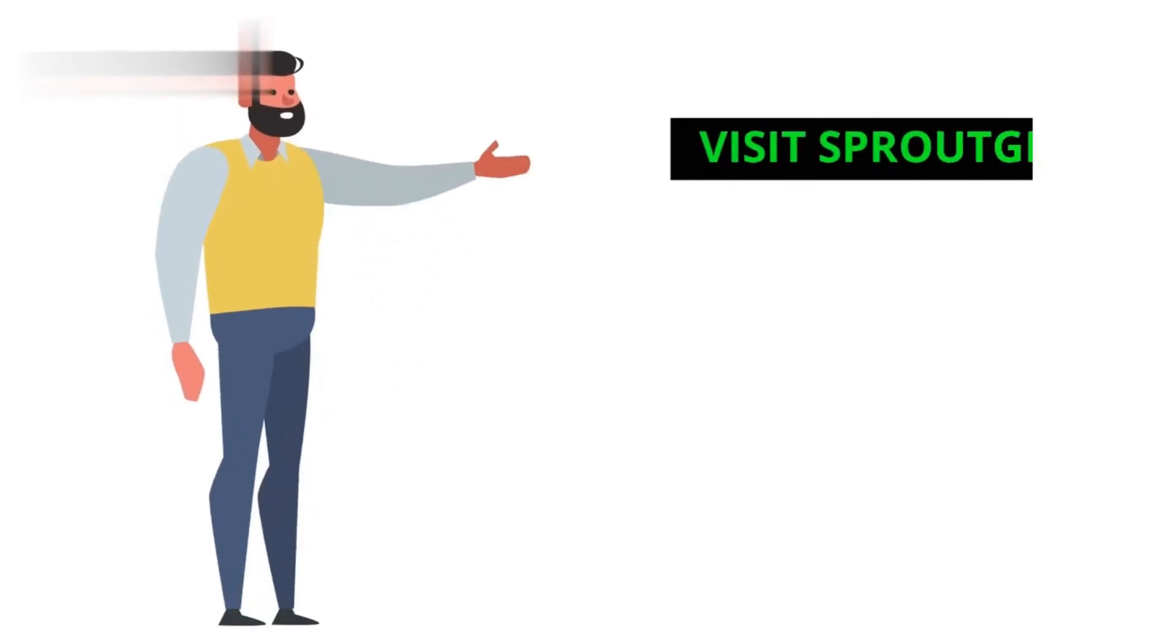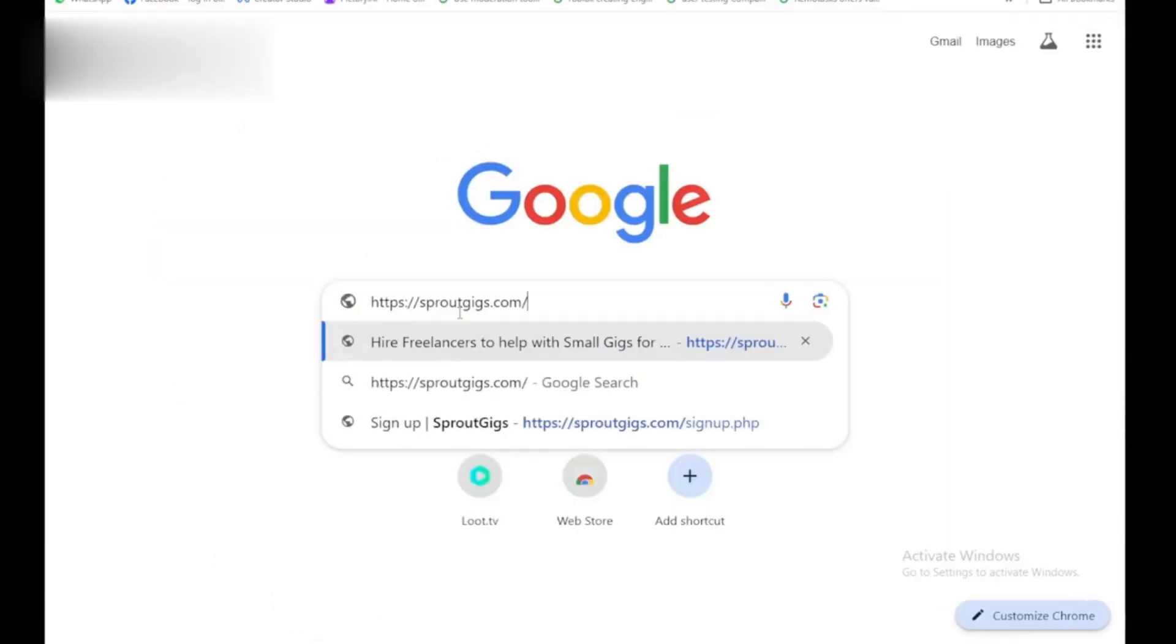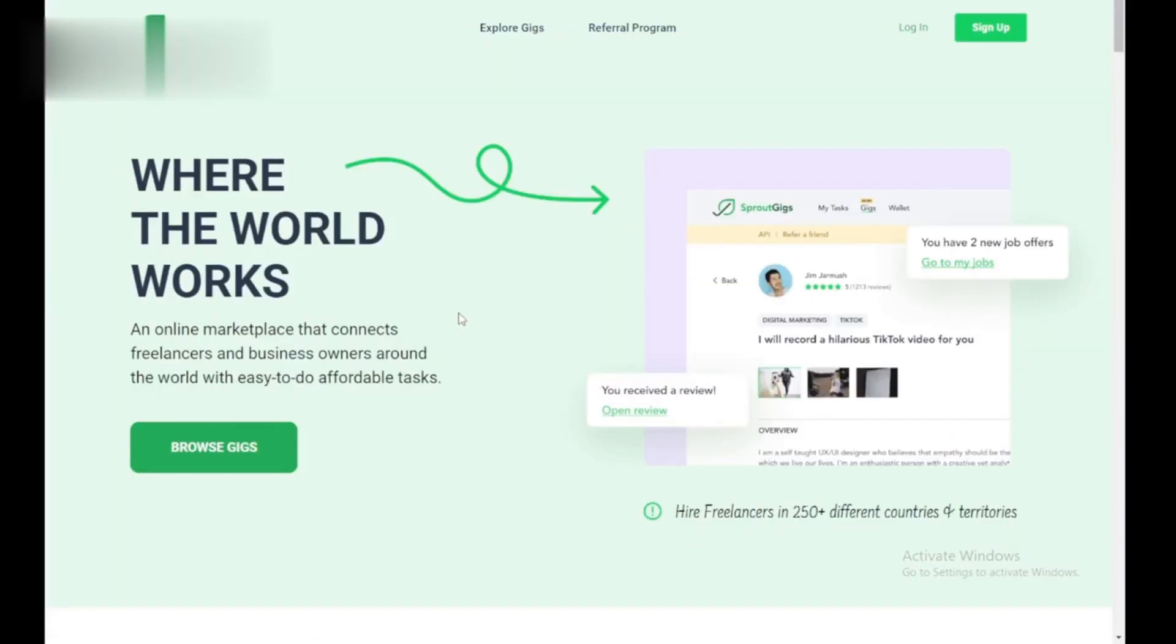Step 1. Visit Sprout Gigs. Head over to Sprout Gigs' website. You can find the link in the video description below.